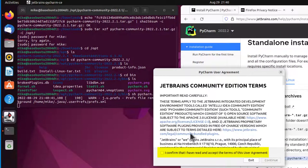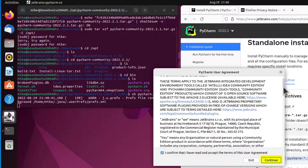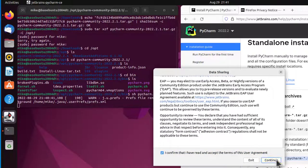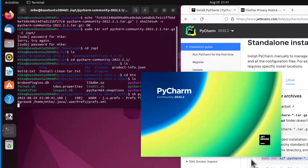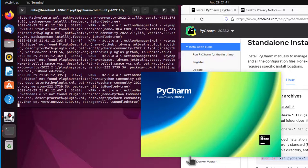So now, ask you to accept the terms. And I confirm what I've read and accept the terms. And I'll scroll down here and click continue. And I'll send anonymous statistics. And so I have PyCharm opening up.